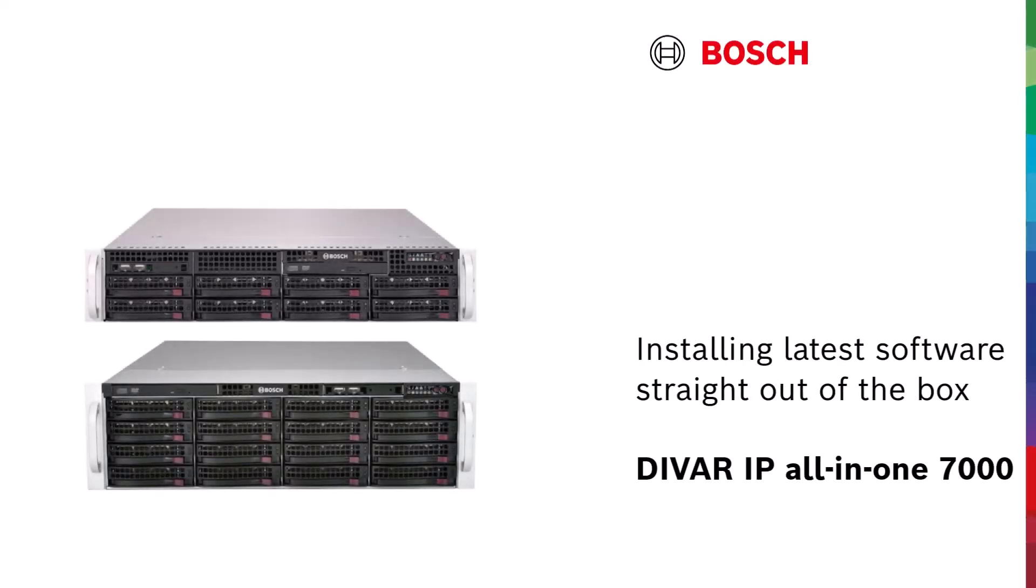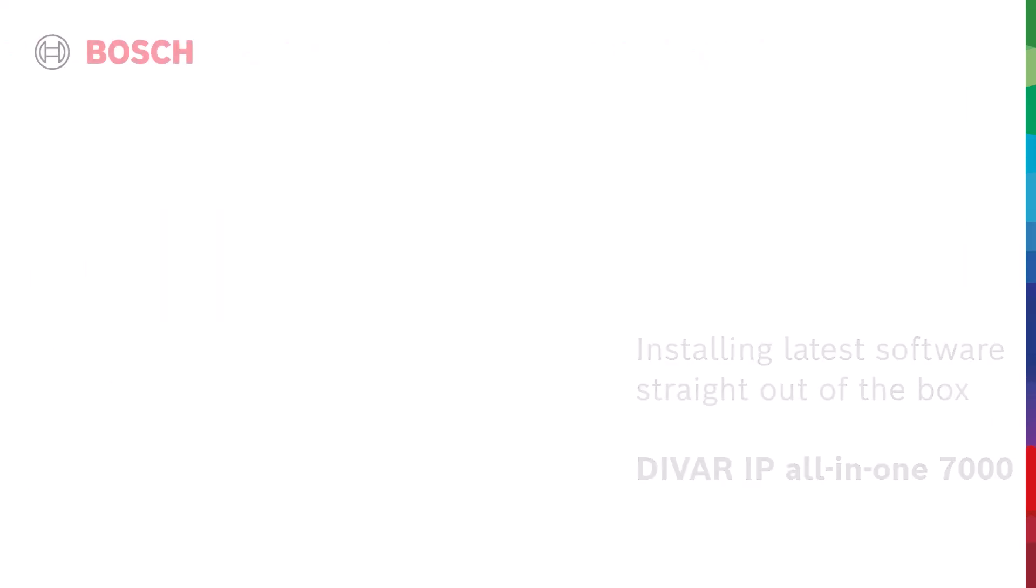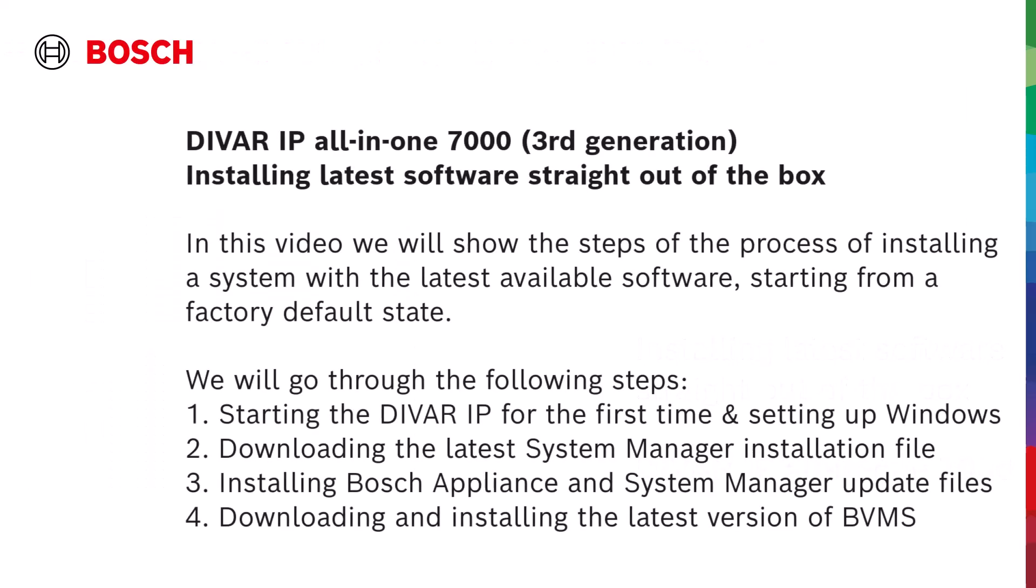Installing the latest software straight out of the box on the DIVAR IP All-in-One 7000. In this video, we will show the steps of the process of installing a system with the latest available software, starting from a factory default state.